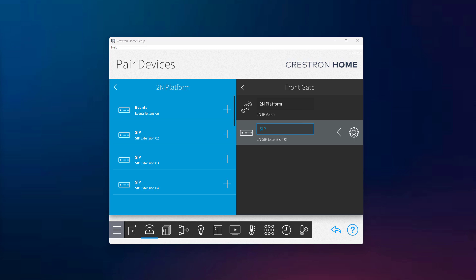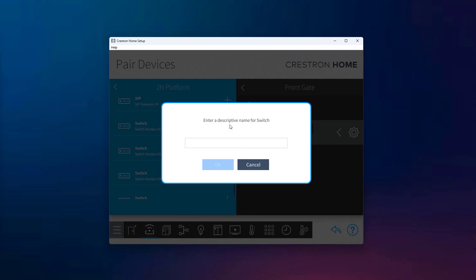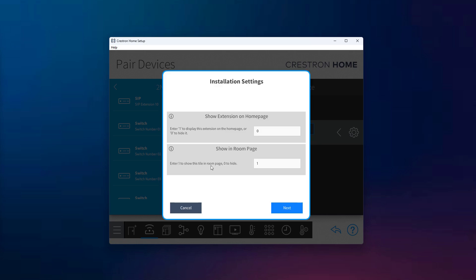To add a switch, go to Manage Platforms and select one of the four available switches. I'll choose switch number one and give it a descriptive name. After that, we're presented with the usual installation window where we can decide whether this tile should appear on the home screen or in the room page. If you plan to use the built-in tile with switch on and switch off buttons, set visibility to one. But if you're using it purely for actions and events behind the scenes, you can set it to zero and later create a custom tile that triggers those actions.